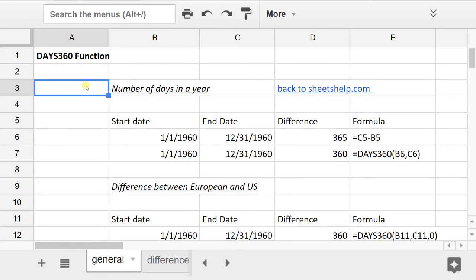We're going to look at the DAYS360 function and start out by comparing it to subtracting two dates to figure out the number of days in between. That's going to help us understand what it's doing.